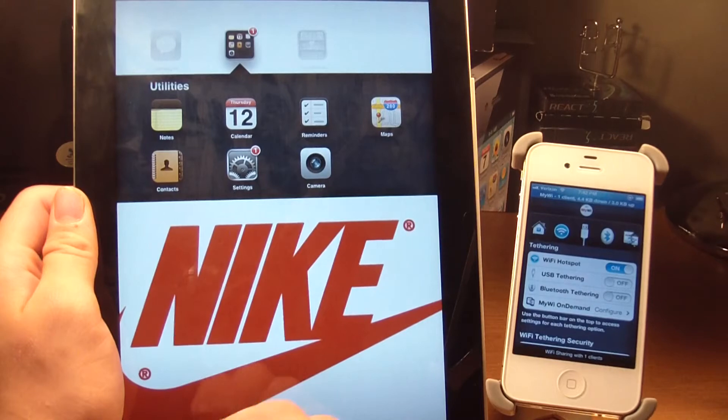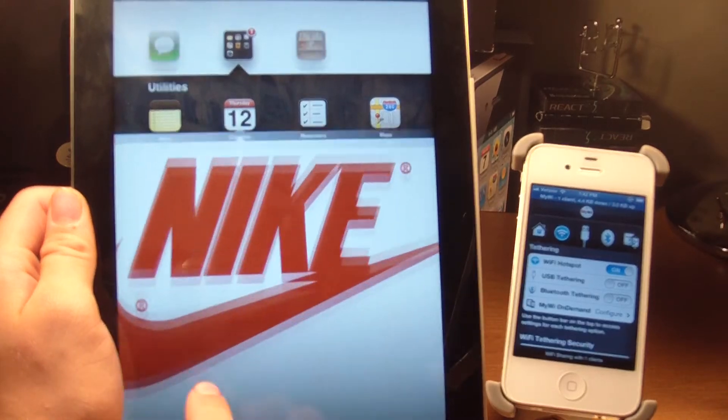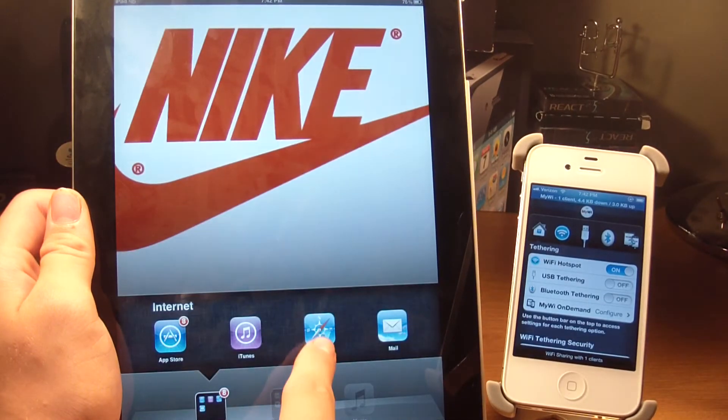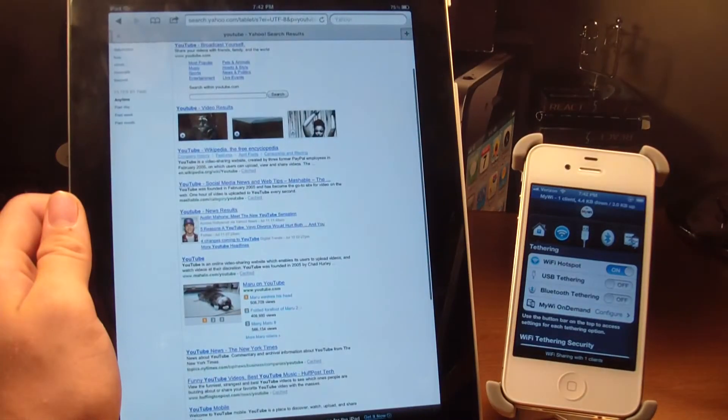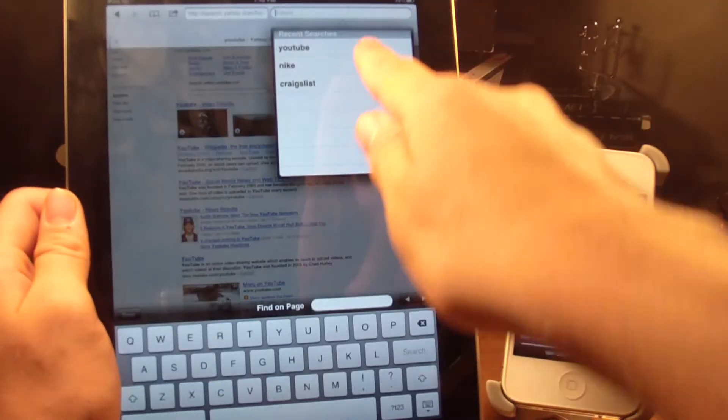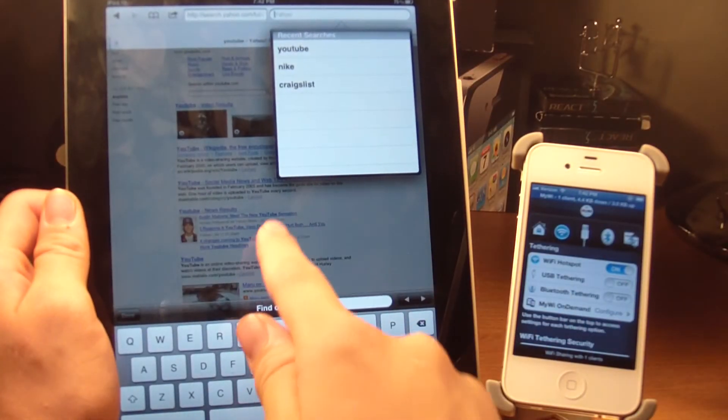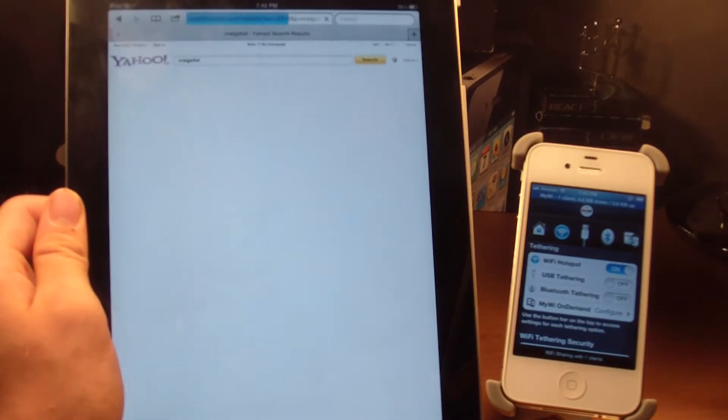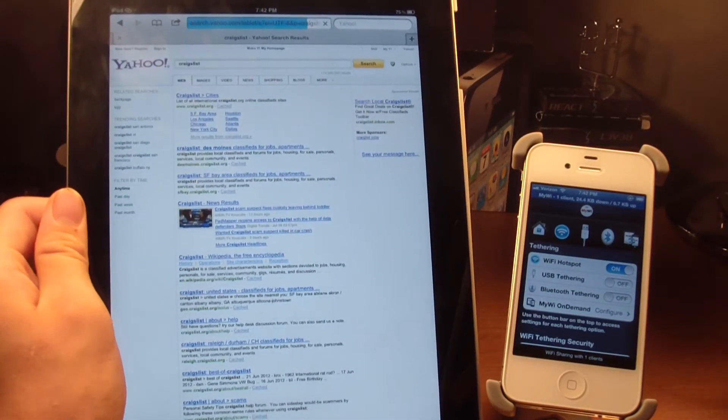What happens then is you're connected to your 3G on your iPhone. I'll show you it works. Just open up Safari. I'll search for Craigslist. And as you see, it does pull it up.